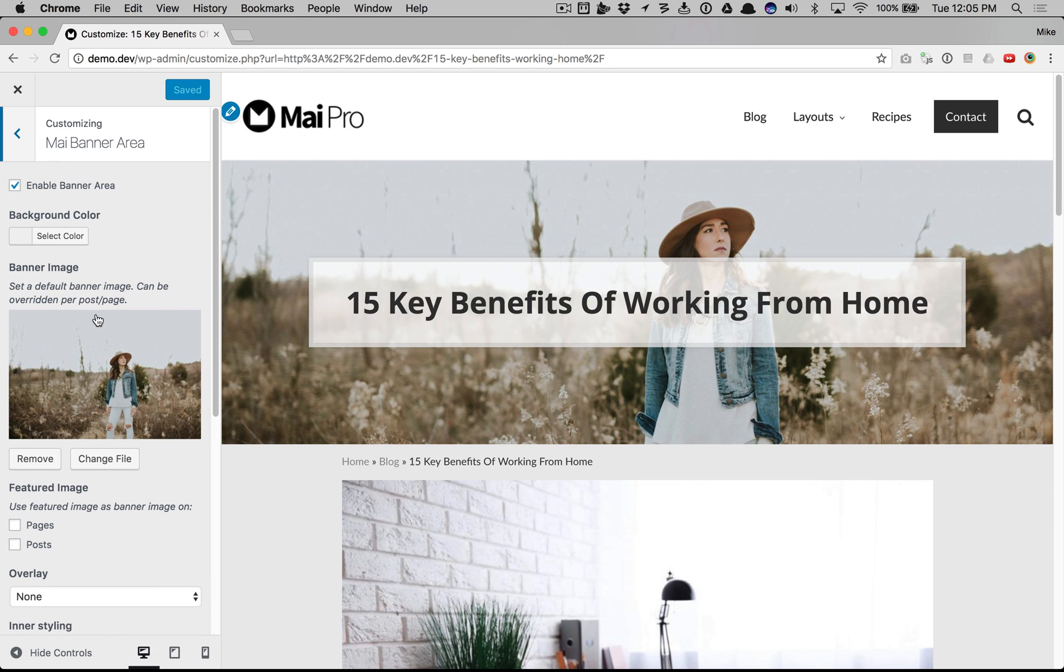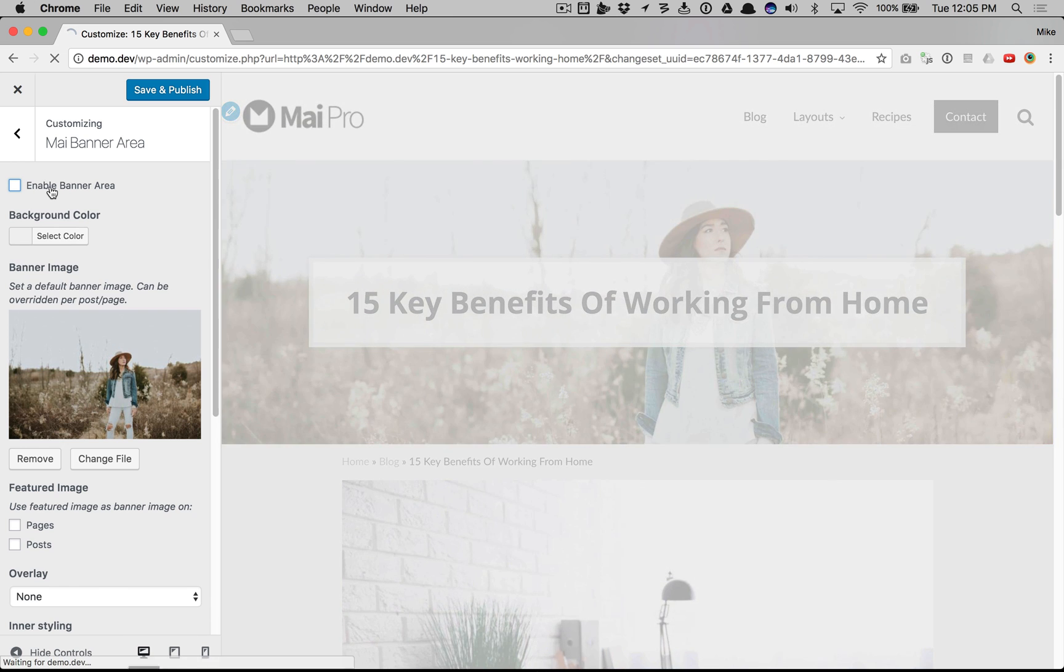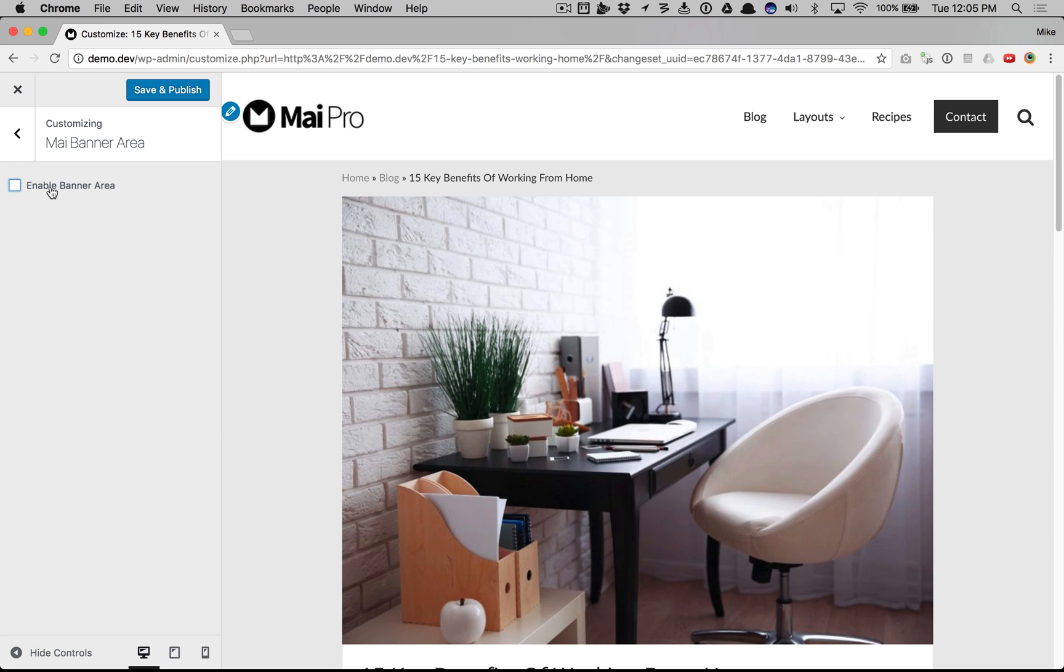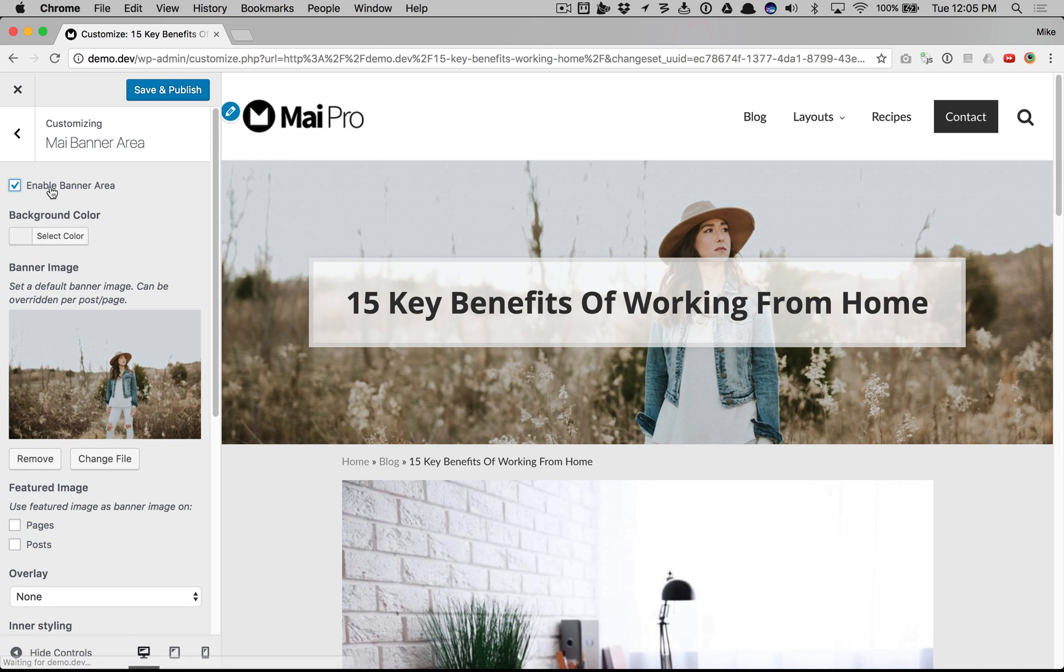My banner area. You can disable it site wide if you don't want the banner area at all. You can do a solid color background - just don't upload an image and you can do a solid color.